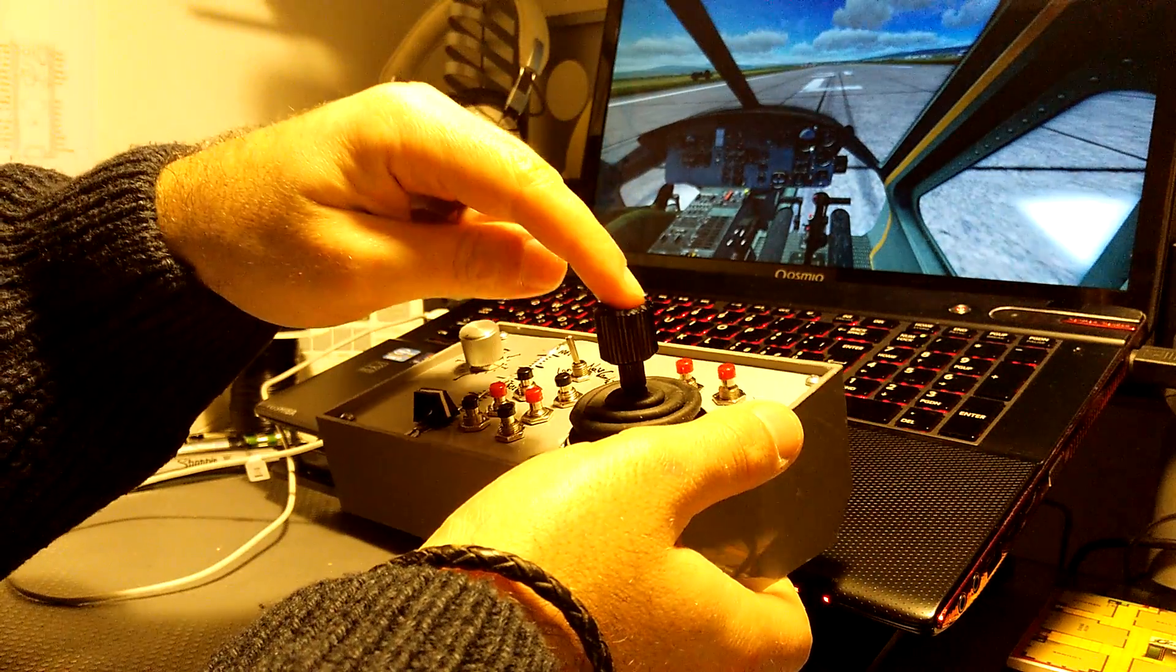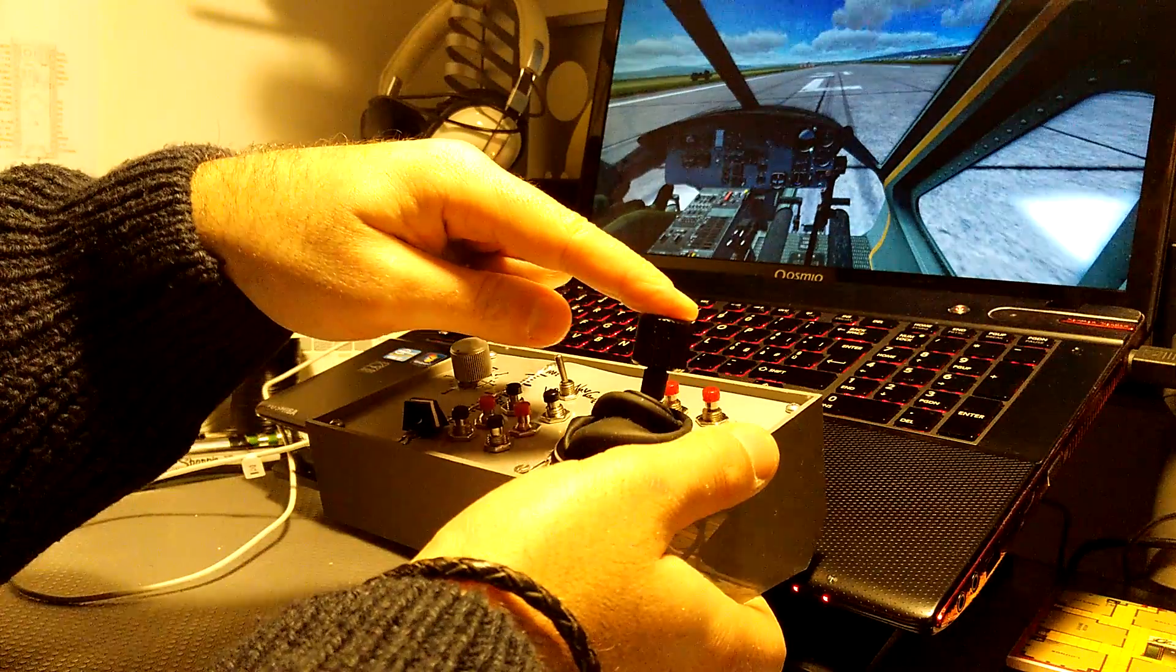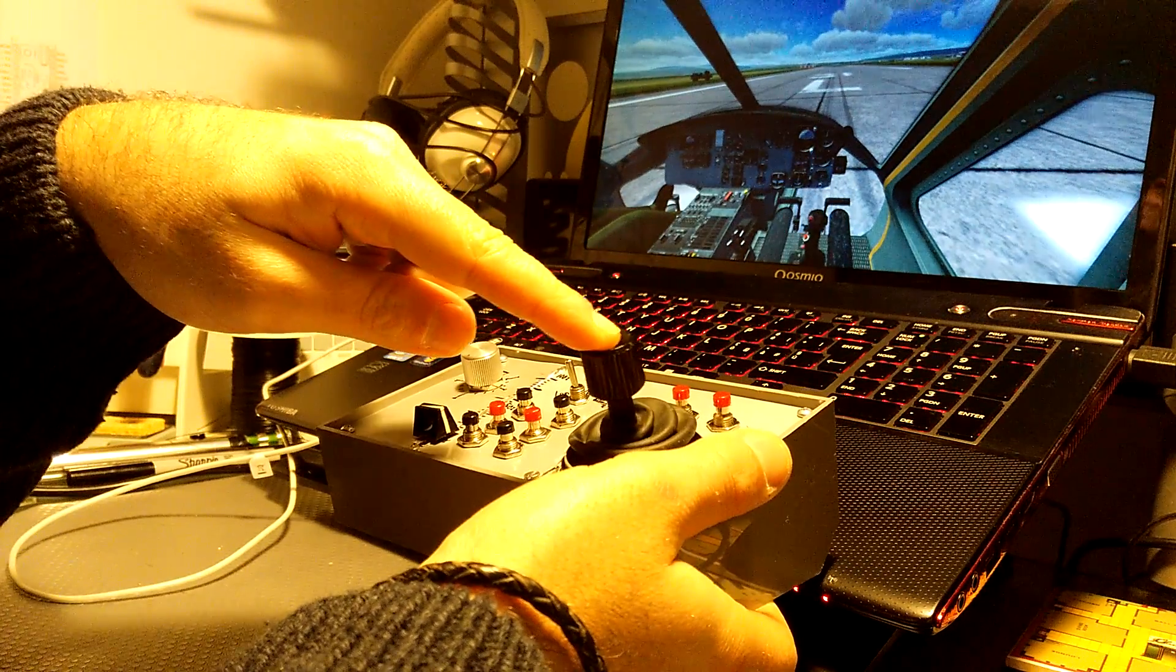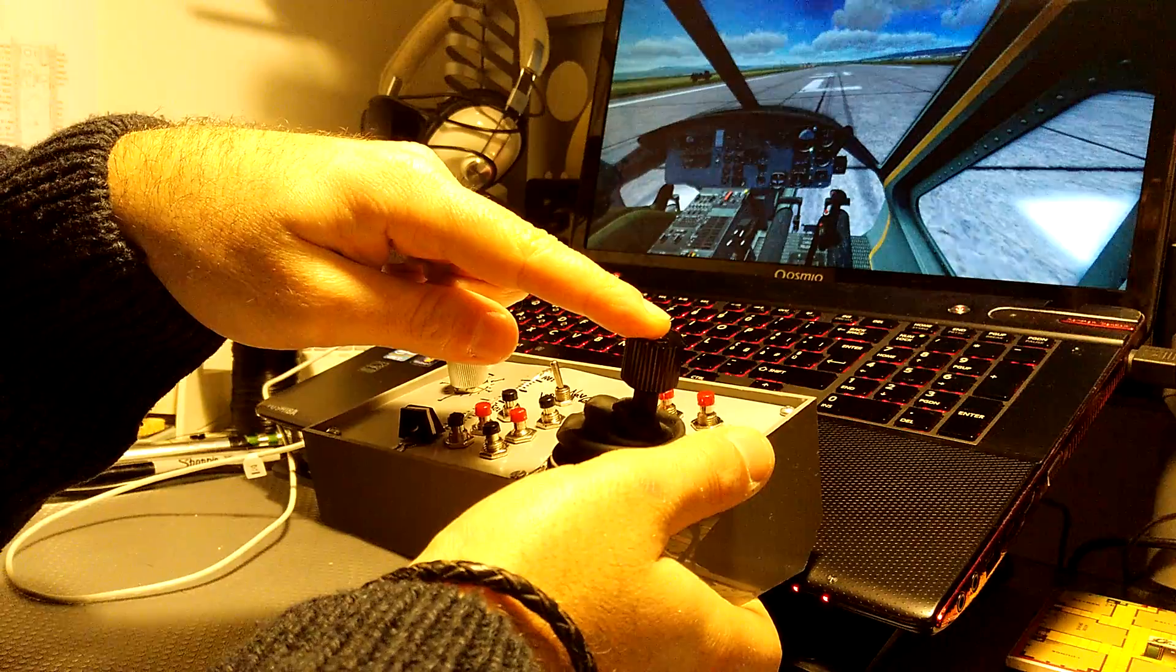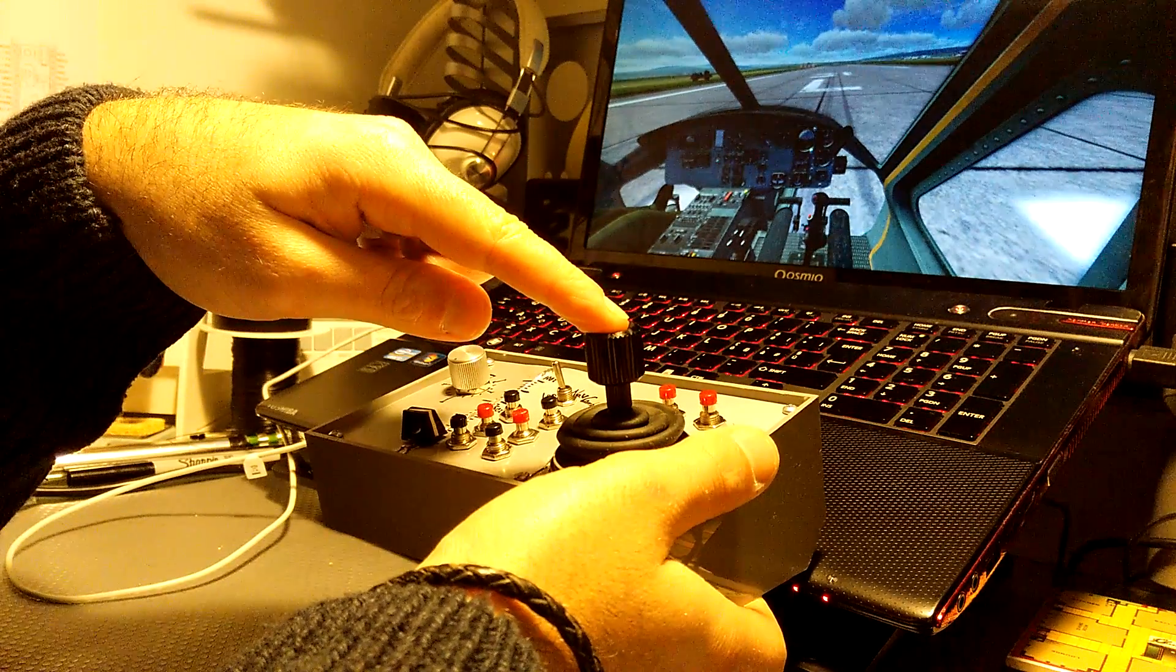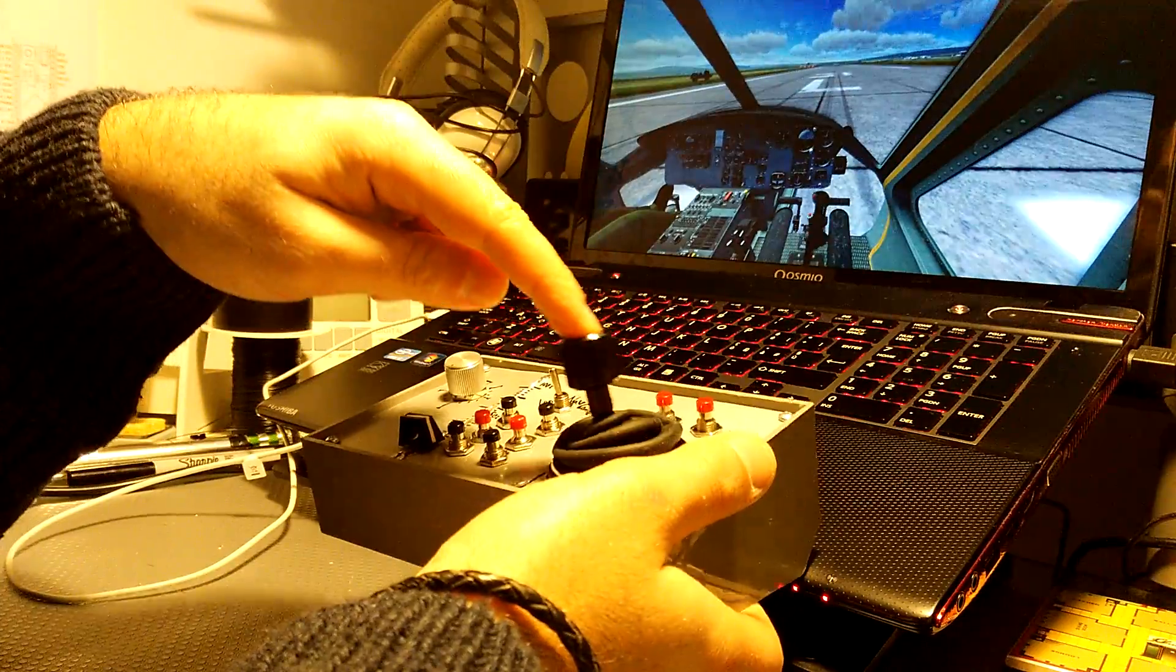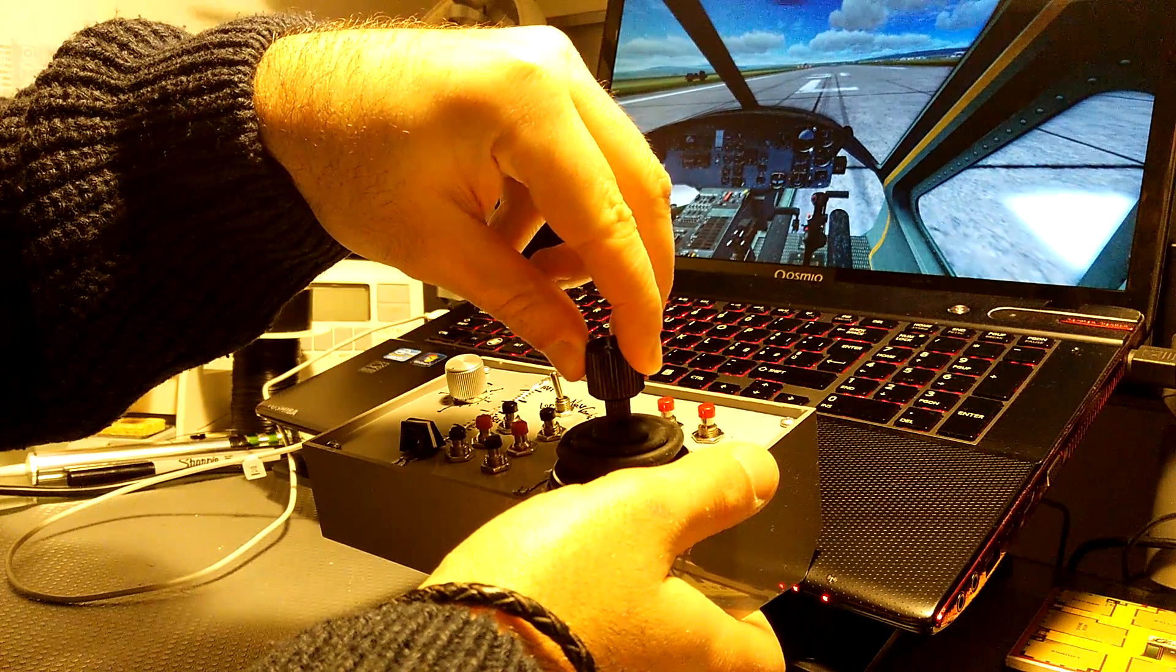It has a three-axis hall sensor joystick, which I would say is quite accurate. It has one, two, and three axis.